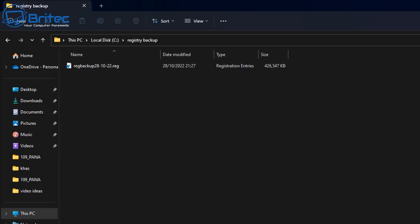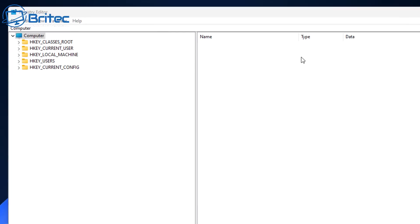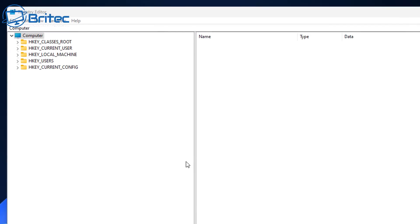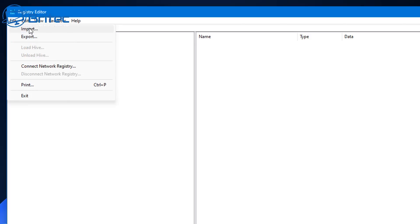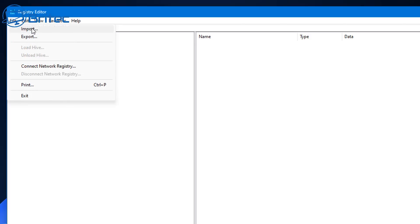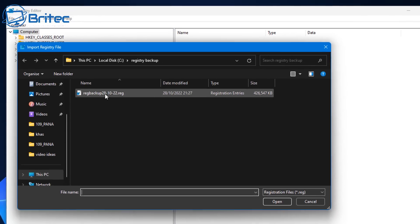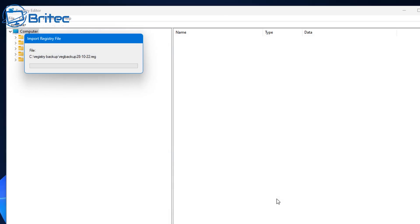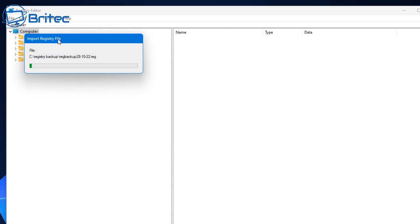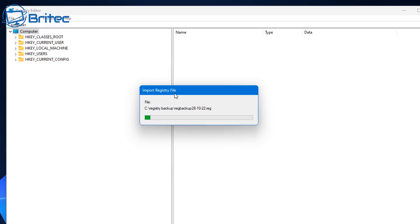System restore and you can also do a system backup as well, so you've got plenty of safety nets there to recover your system if you make a mistake. Now to restore it you just go to File, Import and choose the file that you backed up from. So click Open and this will then start to import the registry back in.